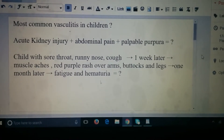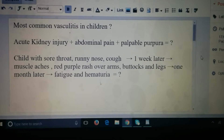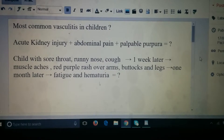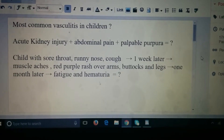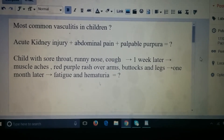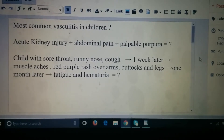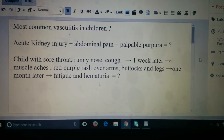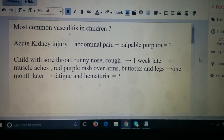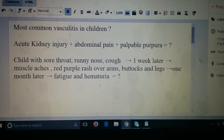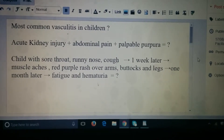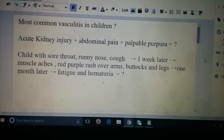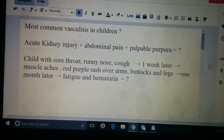What is the most common vasculitis in children? What is acute kidney injury plus abdominal pain plus palpable purpura? What is a child with sore throat, runny nose, cough, and then one week later muscle aches, red-purple rash over arms, buttocks, and legs, and then one month later fatigue and hematuria? Can you think of anything? What is the top differential diagnosis for this?